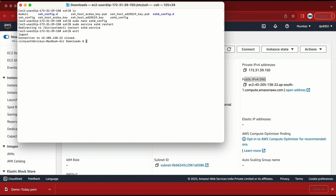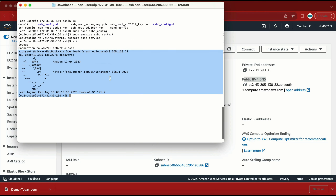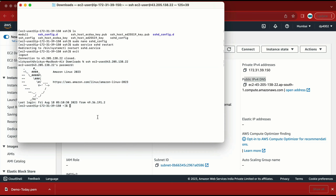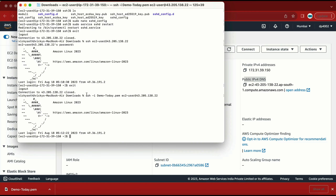Done. Let me exit and now try to login with the password. It is asking me for the password — I'll enter it. Bingo! I am able to log in with the password. So to summarize: we edited the sshd_config file, changed PasswordAuthentication to 'yes', restarted the SSHD service, and now we are able to login with the password. This machine now supports both key pair login and password login.